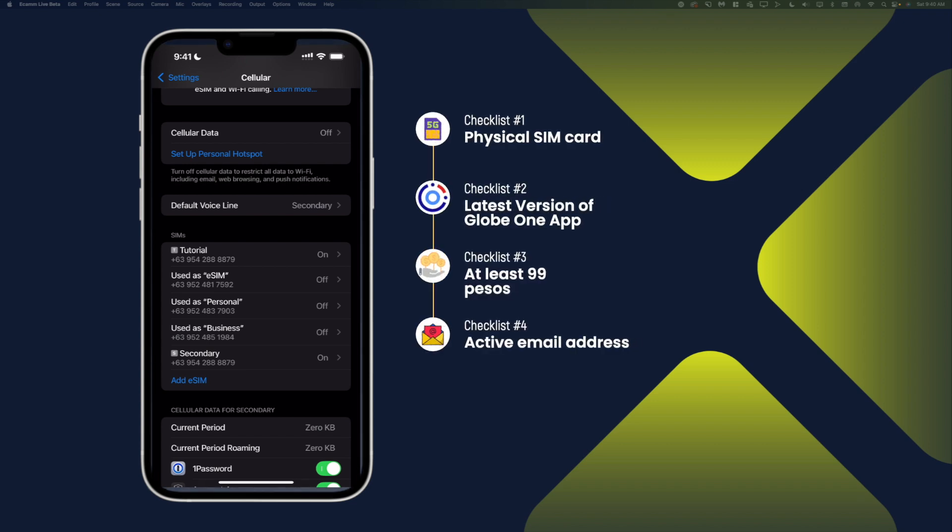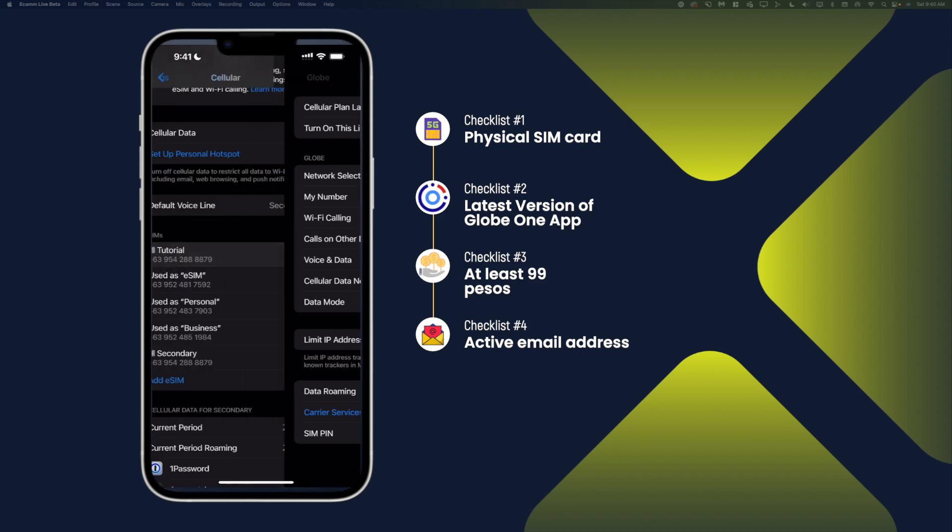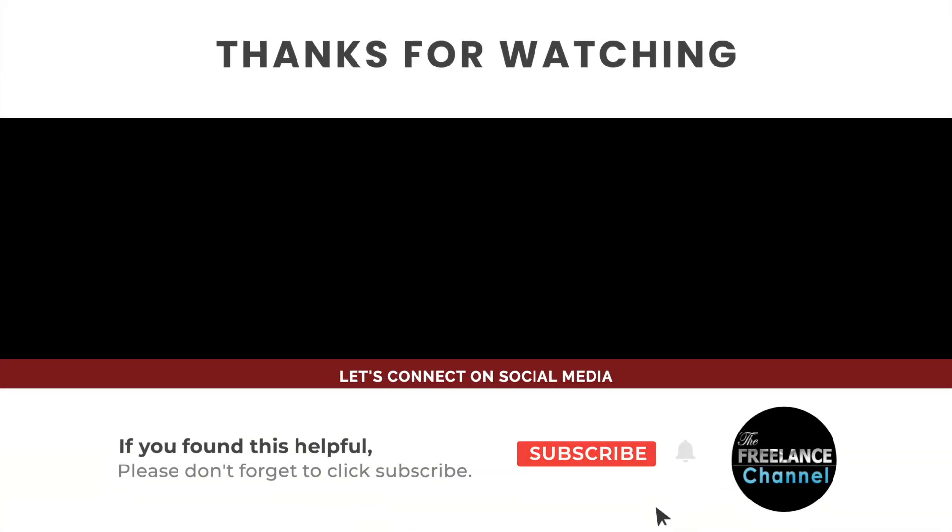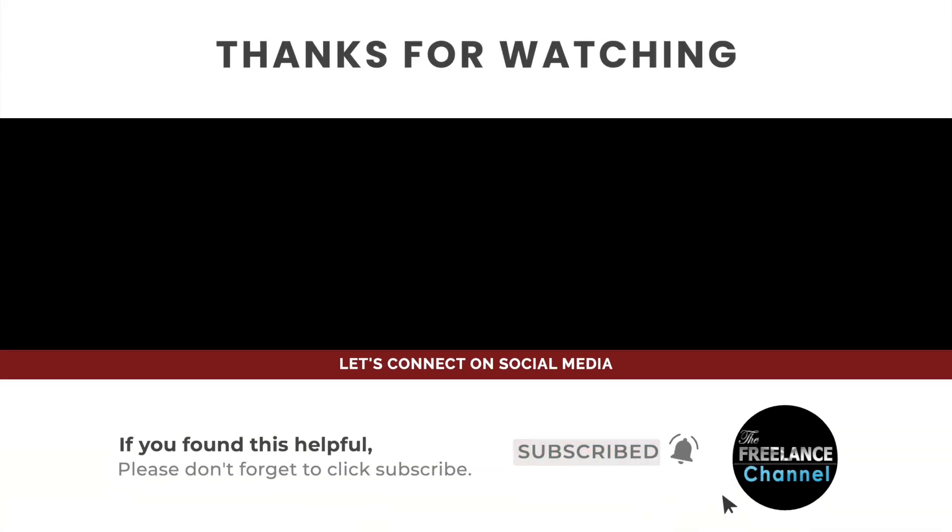And if you have any questions, feel free to drop those in the comments. I'll try my best to answer those questions as soon as I see them. And if you haven't subscribed to our channel, please consider subscribing. And if you find this helpful, give it a thumbs up. Once again, thank you so much.